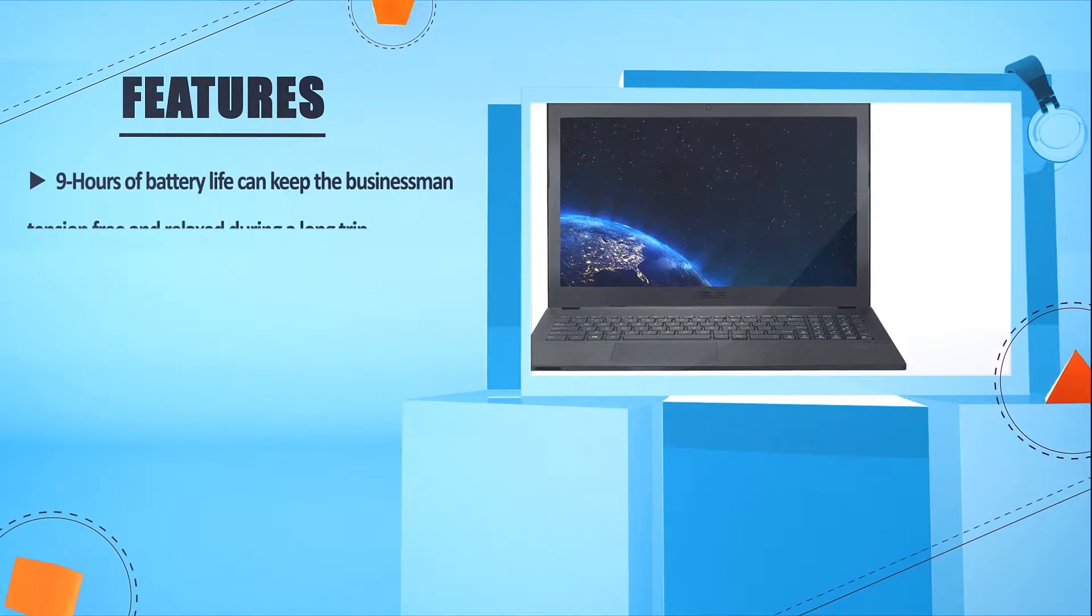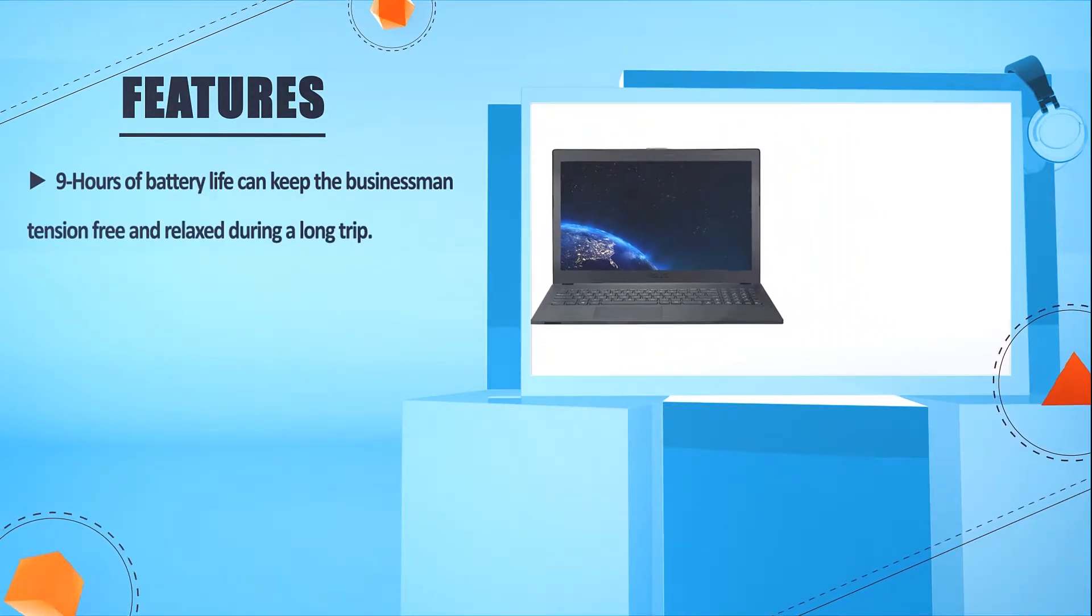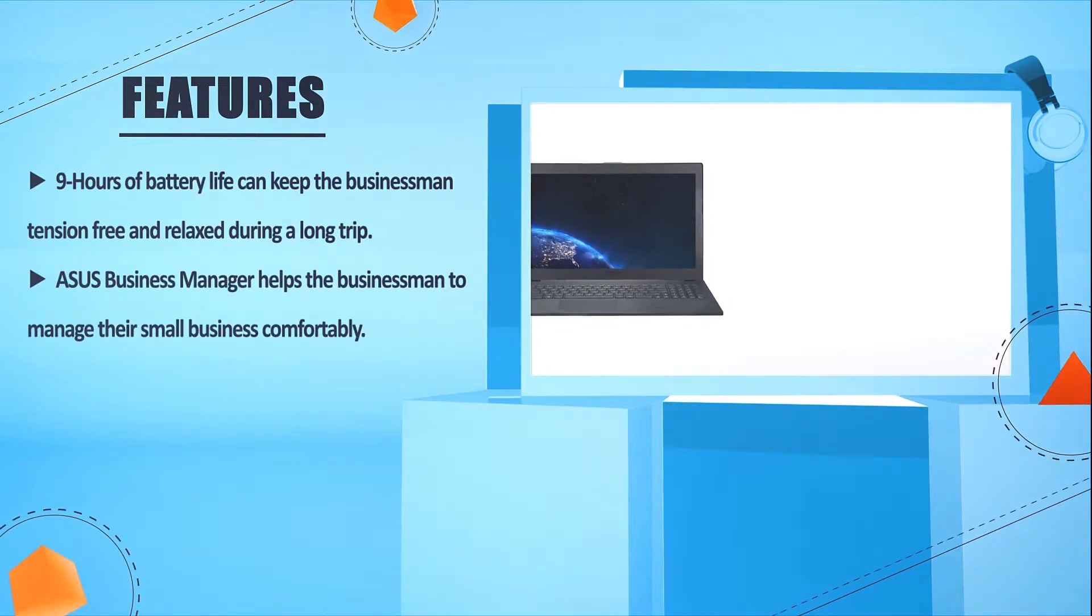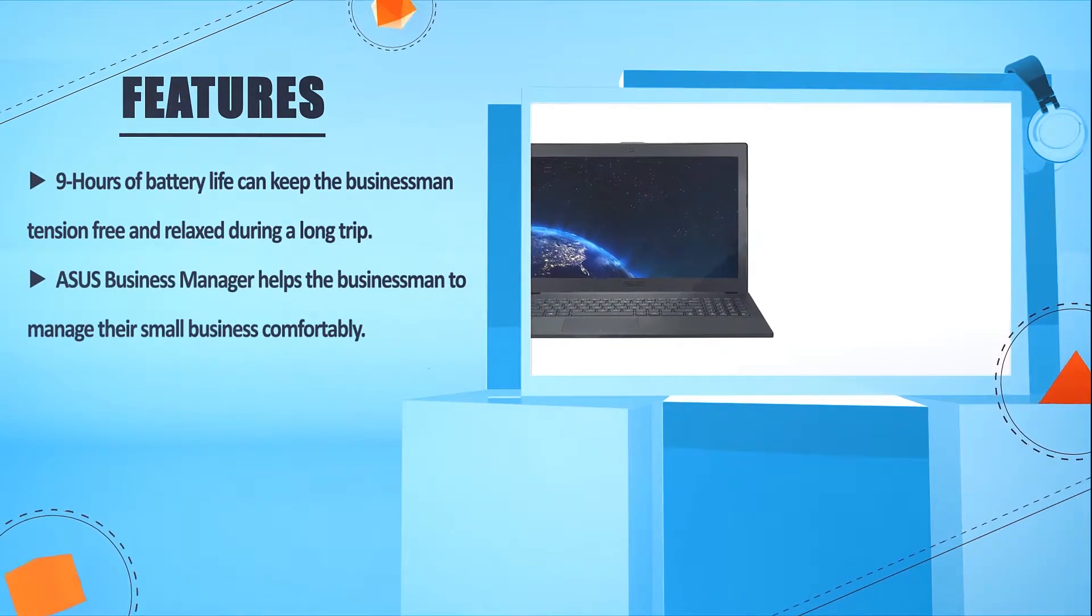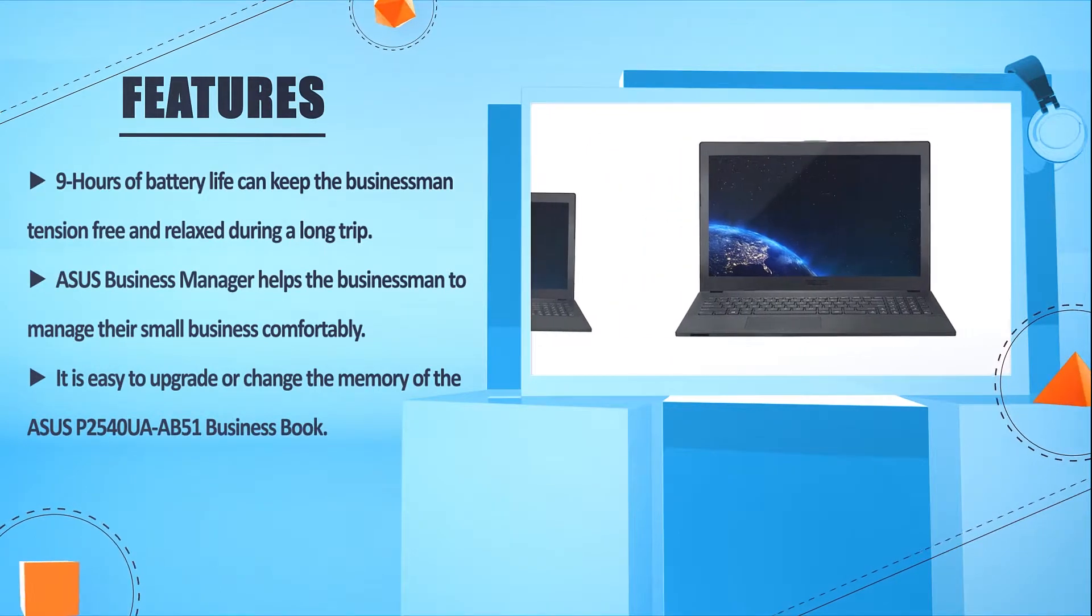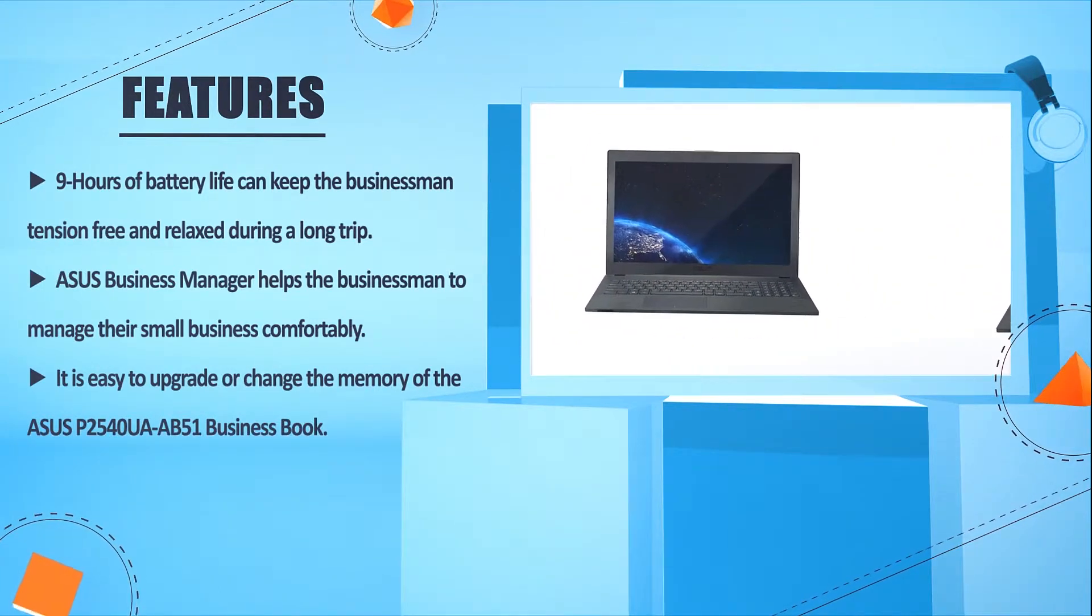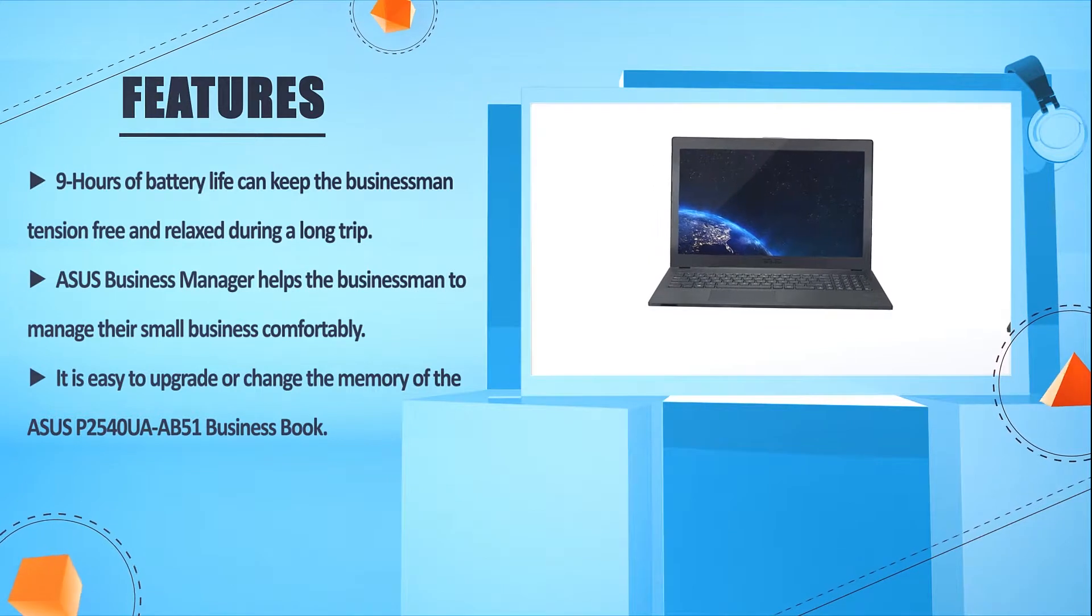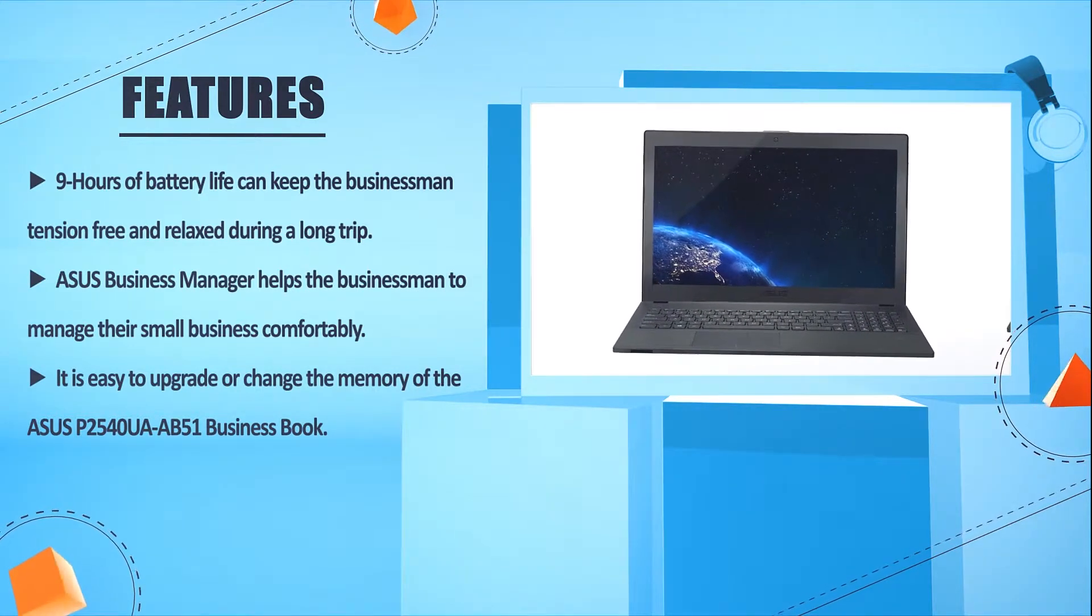Nine hours of battery life can keep the businessman tension-free and relaxed during a long trip. ASUS Business Manager helps the businessman to manage their small business comfortably. It is easy to upgrade or change the memory of the ASUS P2540UA-AB51 Business Book.